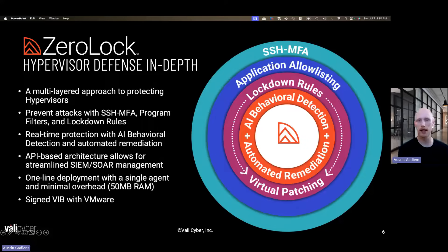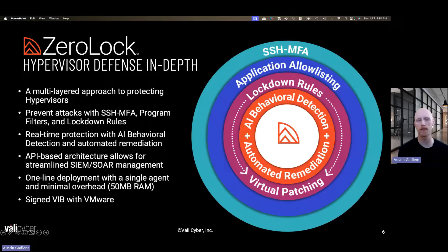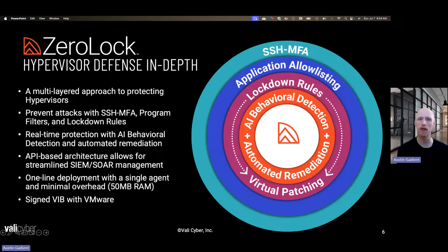The next layer of protection is lockdown rules. Lockdown rules are fine-grained access control rules that define when an application is allowed to access certain files, when it is allowed to run other programs, and when it is allowed to make certain network connections. Lockdown rules are very effective at stopping many types of malware, such as those that try to gain persistence or steal data. They also enable an advanced capability called virtual patching — the ability to harden the system against a vulnerability by applying a lockdown rule that breaks an exploit for that vulnerability.